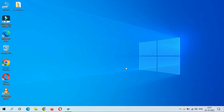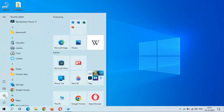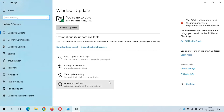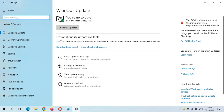Hey guys, welcome to my channel. We got the new optional quality update in Windows 10 version 22H2. To update it, first go to Settings. In Settings, go to Update and Security, where you can see the optional quality update available: the 2022-10 cumulative update preview for Windows 10 version 22H2 for x64-based systems.